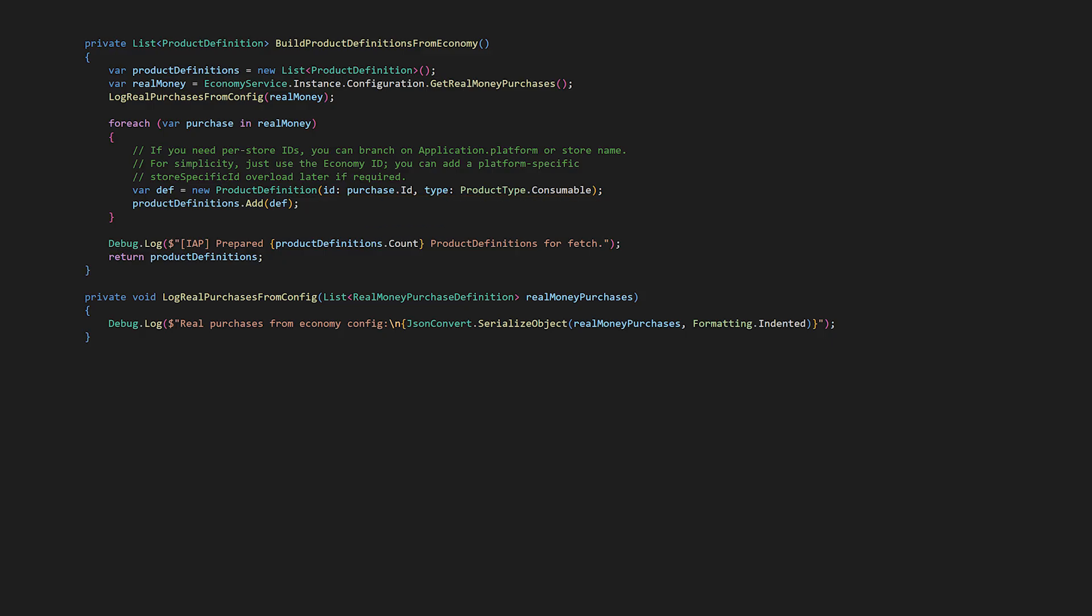If you have a non-consumable product, like removing ads, you should handle that in the IAP Catalog or directly in code, since it's not relevant to the game economy and therefore can't be set up in the economy resources dashboard. If you need different IDs per platform, you can specify them, but the recommended approach is using the same ID across all platforms where possible. We return this list of product definitions so the products can be passed to store controller fetch products, so Unity IAP knows about them.